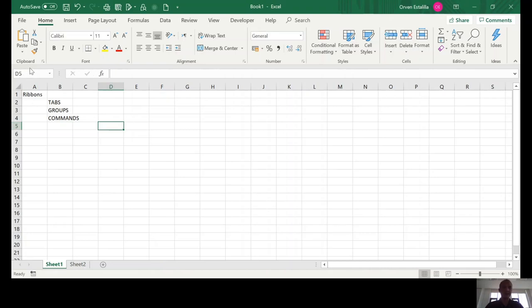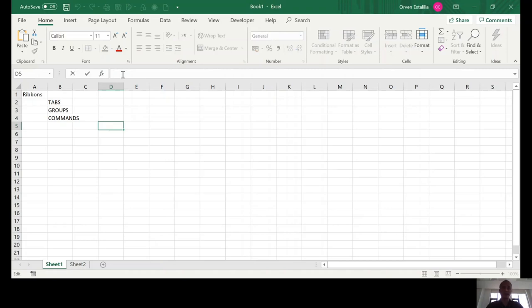So, this is the address bar. And then we have the function bar. This is where we write the formula. And if it is a formula, you always start with an equal sign.